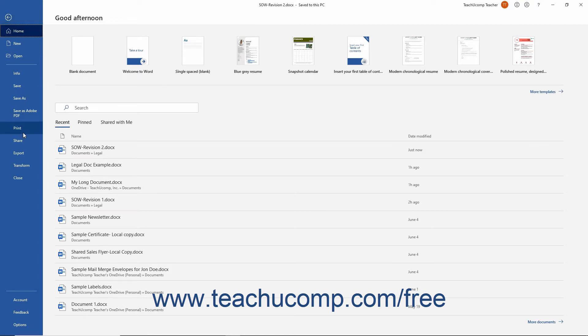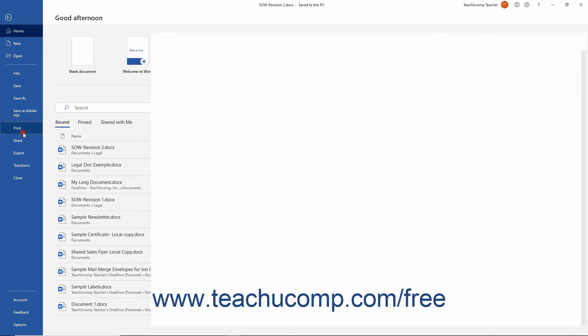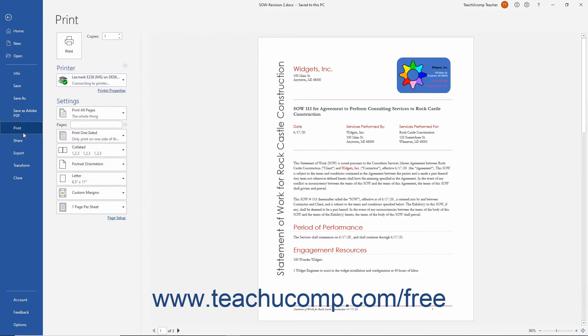Click the Print command at the left side to display the default printing options at the right side of the application window.